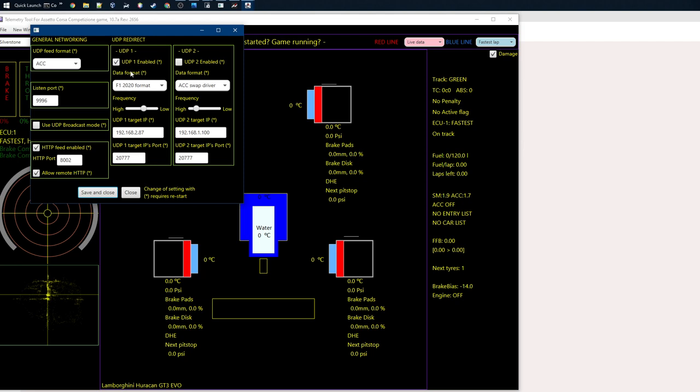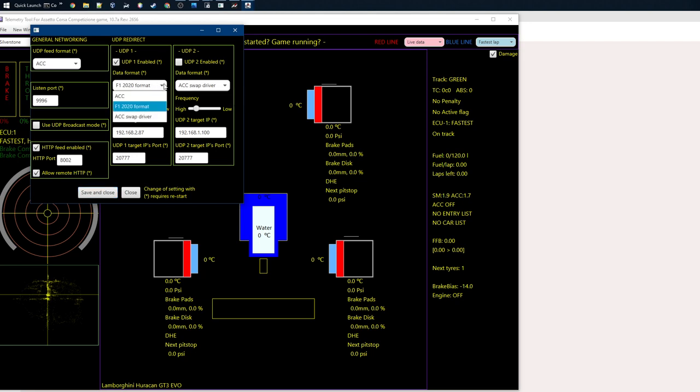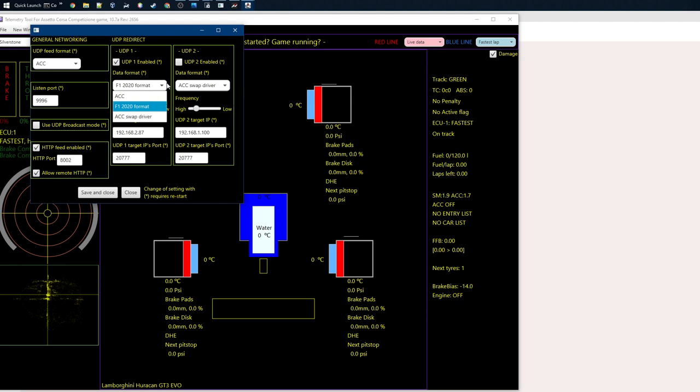A new thing is that there's now a format selection. You select Formula One 2020 format. If you do swap driver things, that's something I added in 10.2.6.